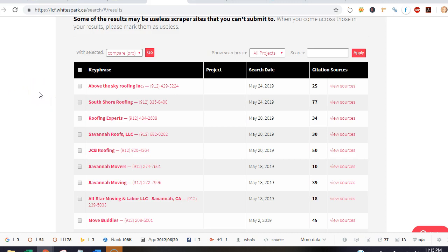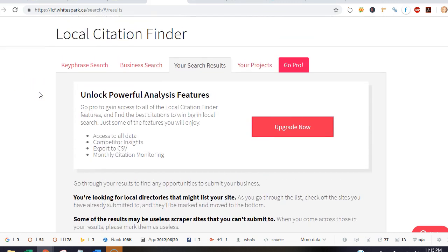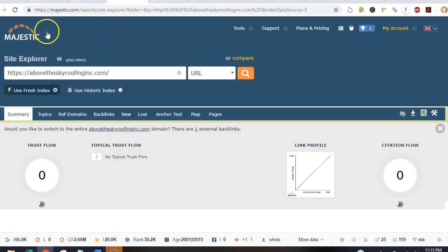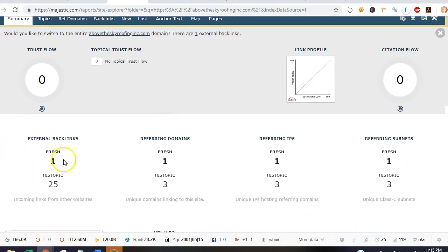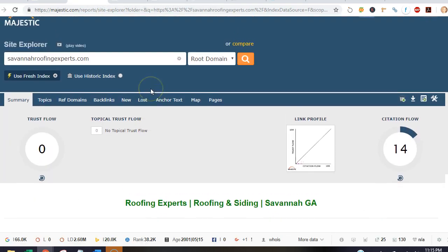So the last thing I want to talk to you about is backlinks. I'm on Majestic, so looking at your site, you guys only have one backlink coming into you.